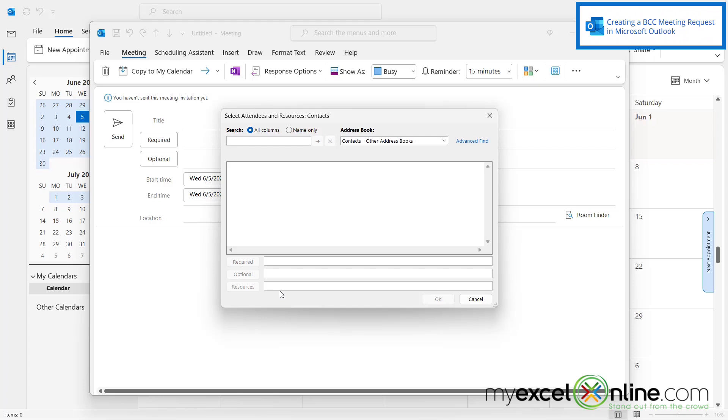So just say I want to invite my boss at myexcelonline.com. If I type this in here under the resources field, this email address will actually get an invite to the meeting that acts in a similar way to blind carbon copying someone on an email.